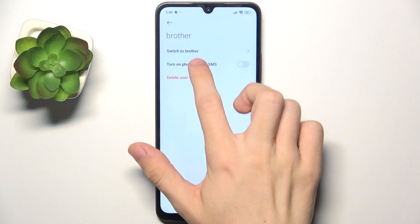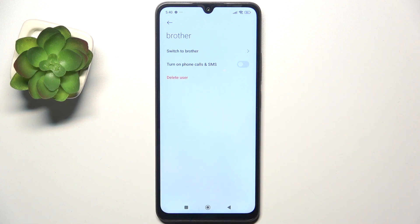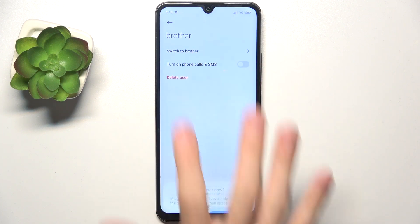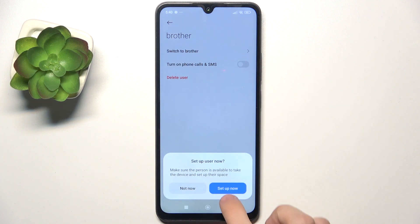Then you can turn on phone calls and SMS, but you need to keep in mind that enabling this will enable them to use the same SIM card as you. So I'm not gonna turn that on, and just switch to brother.